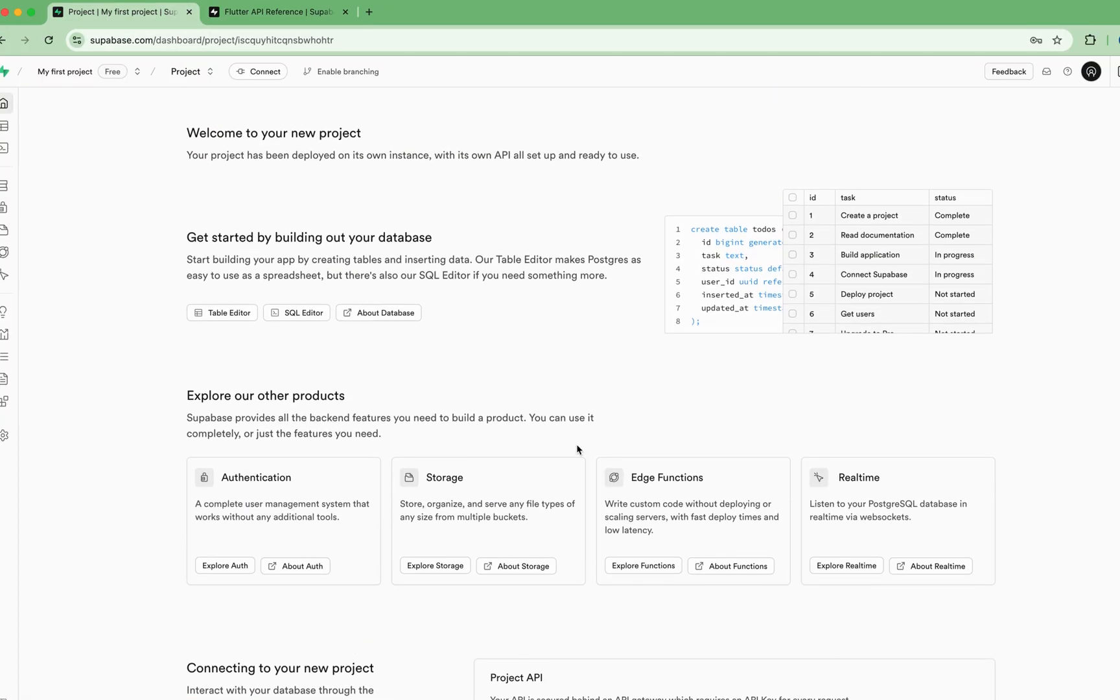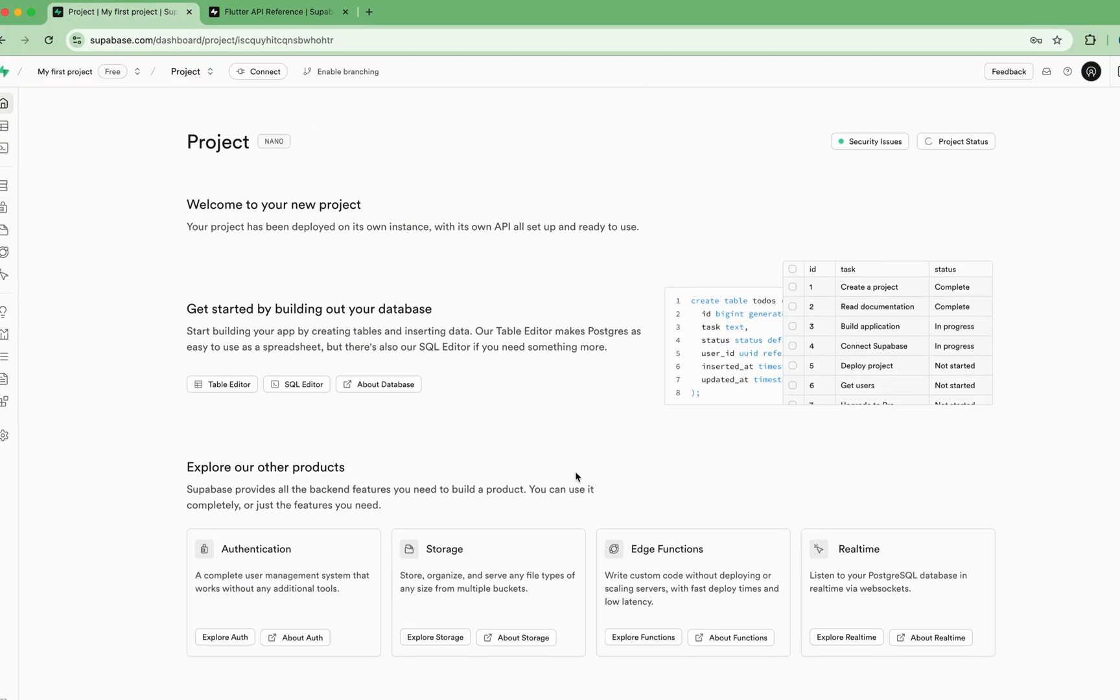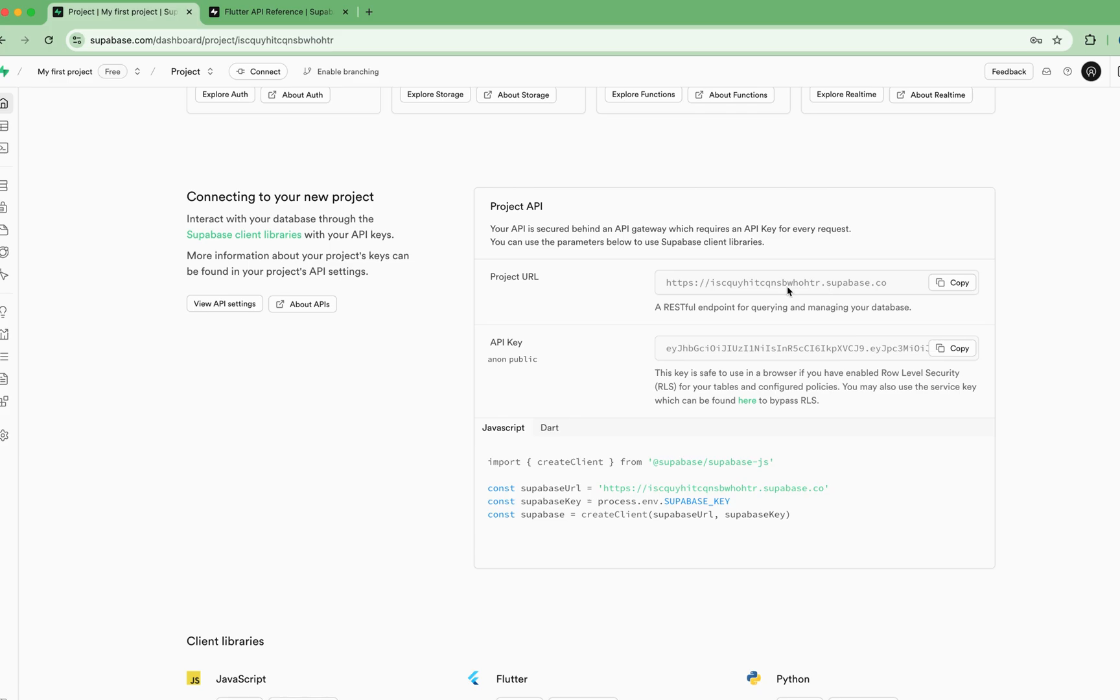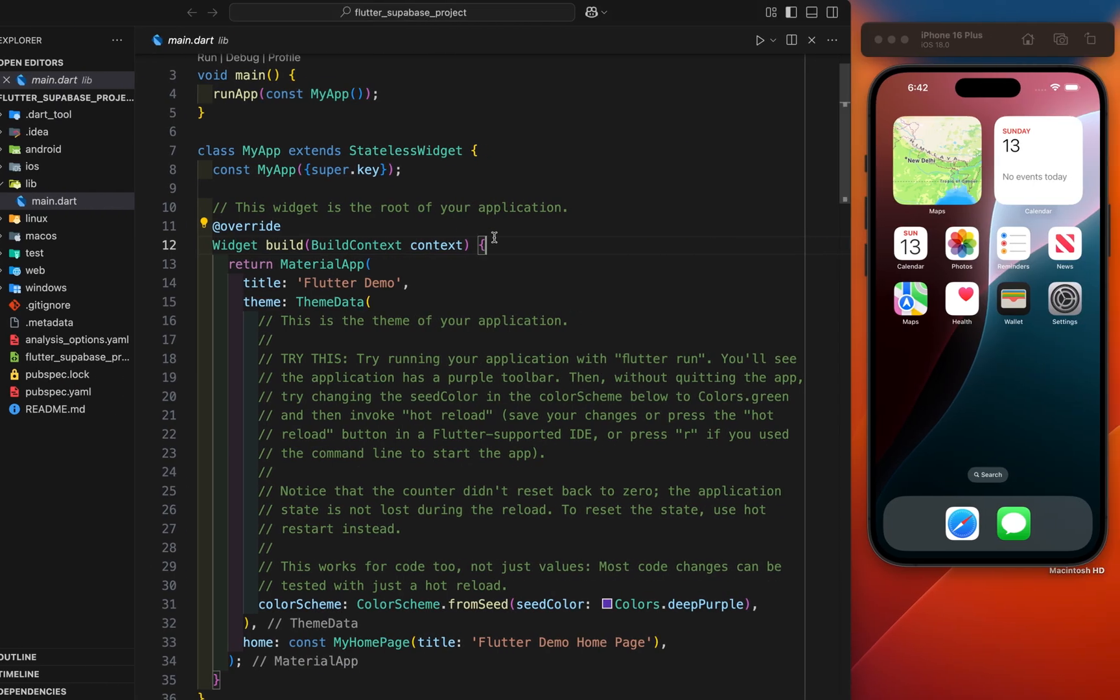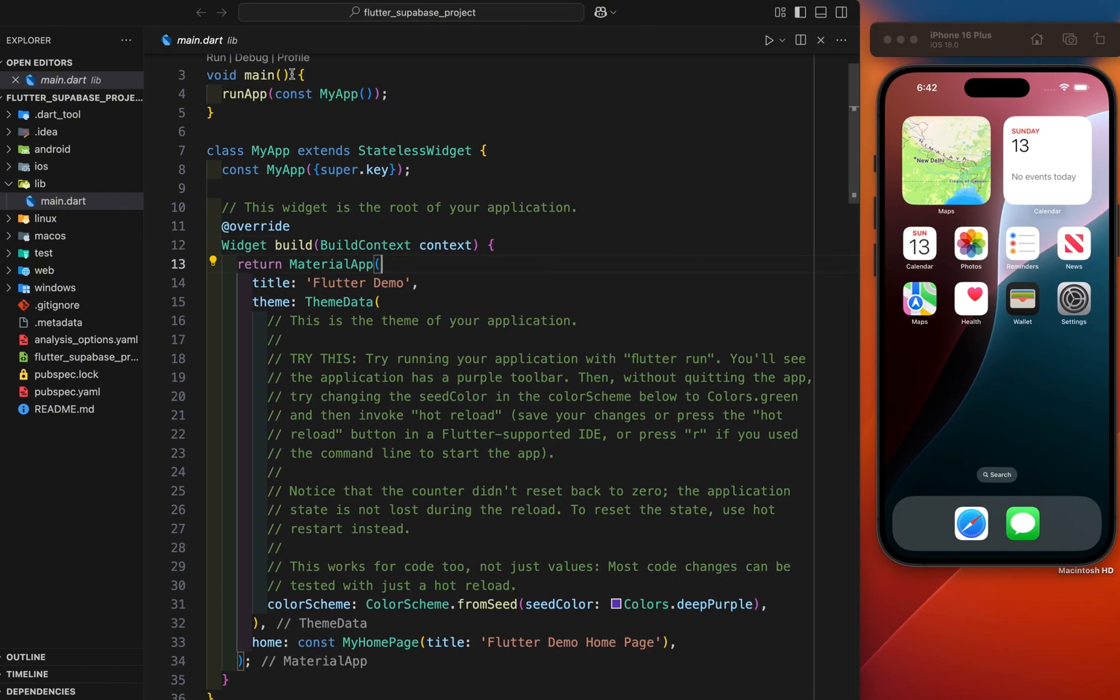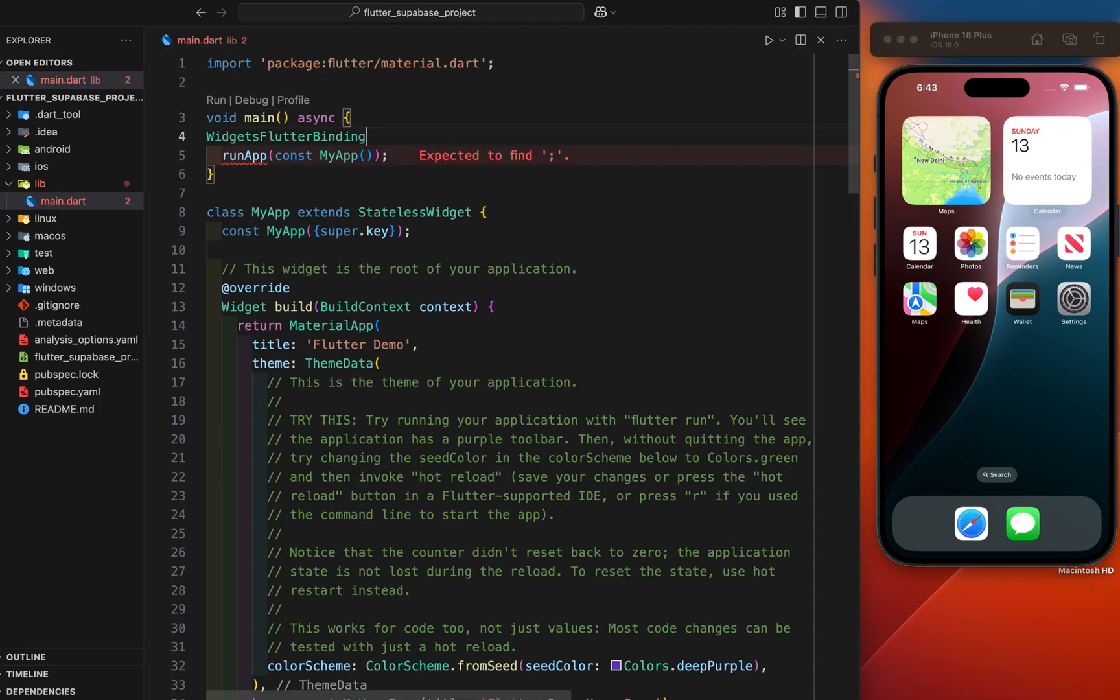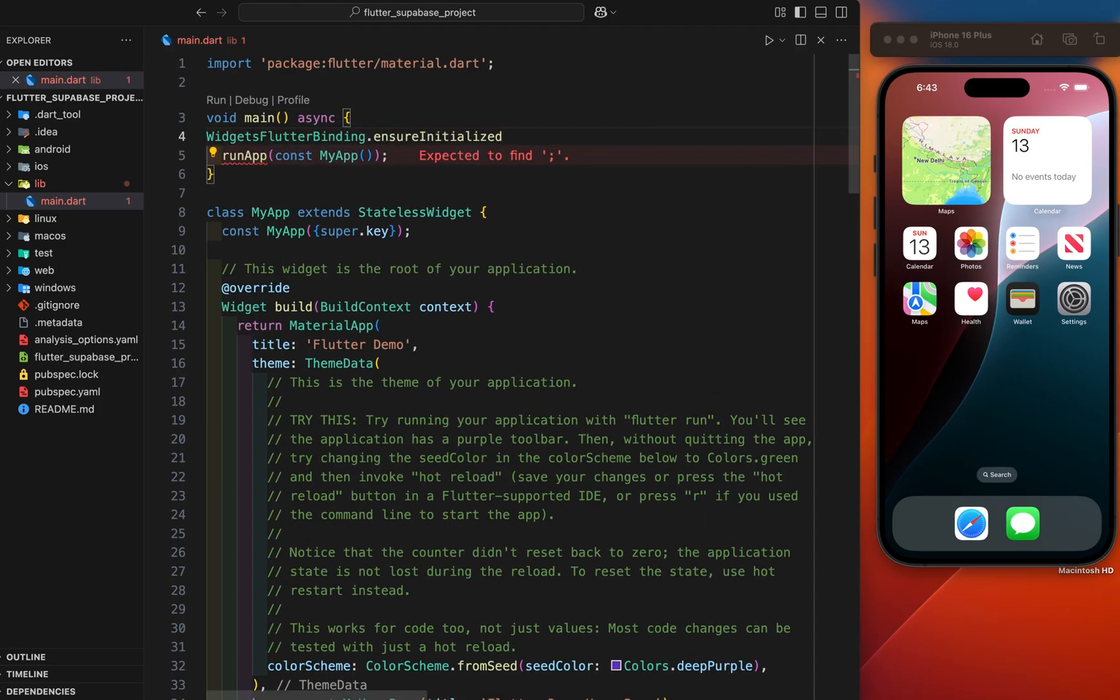After we have successfully created this project, we have required this project URL and API key. Let's go to the project here and let's make it async, widget flutter binding.ensureInitialized. After that we have required a flutter supabase package.